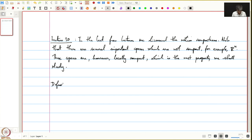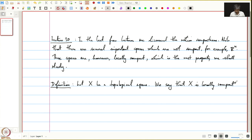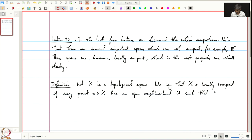Let us define local compactness. Let x be a topological space. We say that x is locally compact if every point x in x has an open neighbourhood u such that the closure of u is compact.